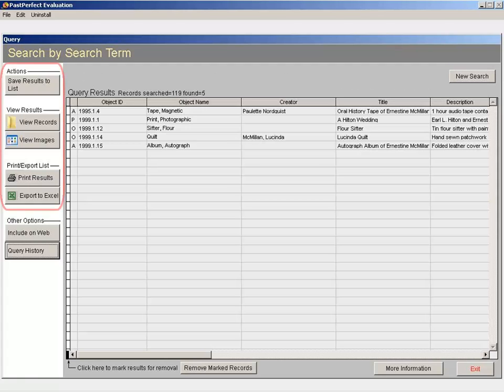You can save the results of your search to a list for later use, view the items in detail, view the associated images, print the results, or export the results to Excel.